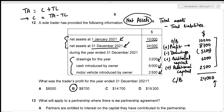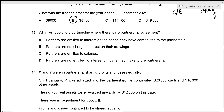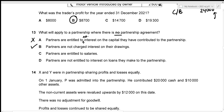For question thirteen, where there is no partnership agreement: partners are not entitled to interest on capital (incorrect in option A); partners are not charged interest on drawings (true); partners are not entitled to salaries; and interest on loans is fixed at 5%. The correct statement is option B — partners are not charged interest on drawings.